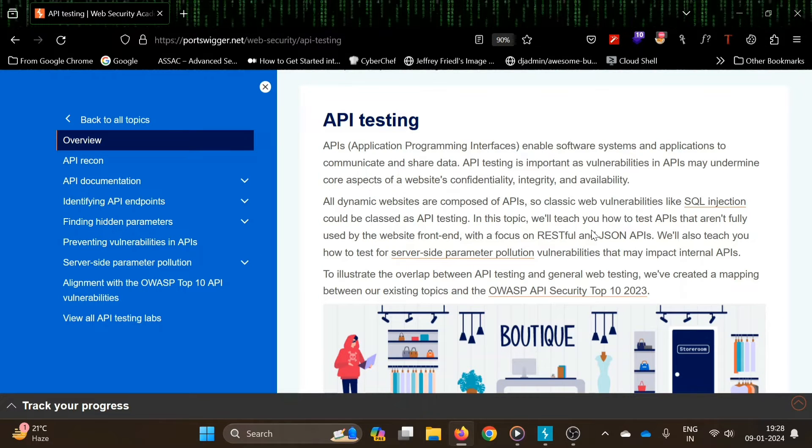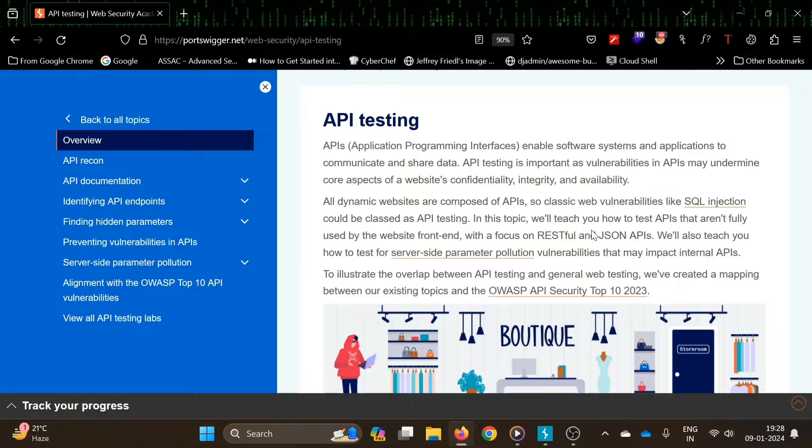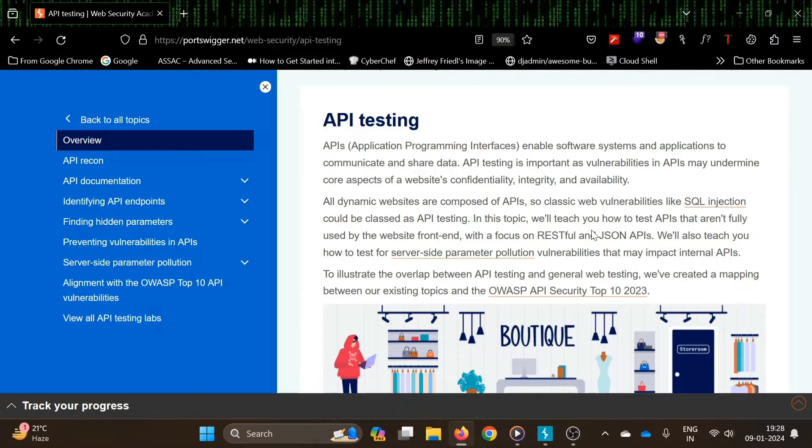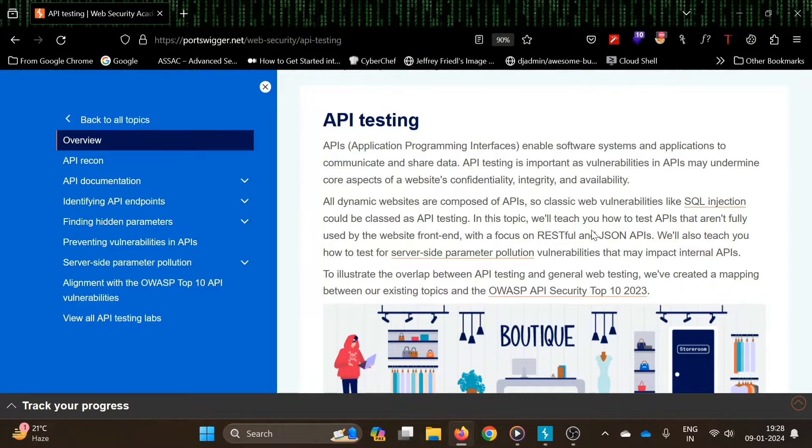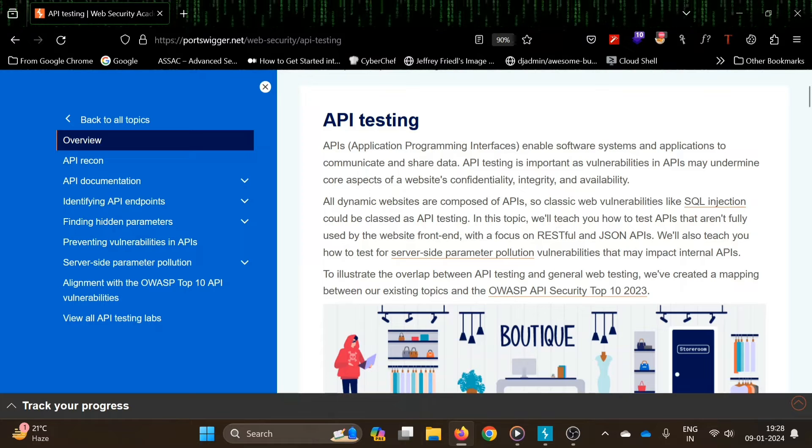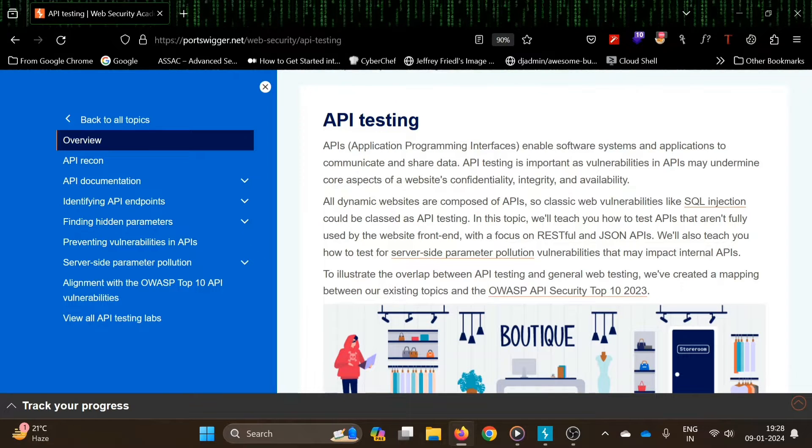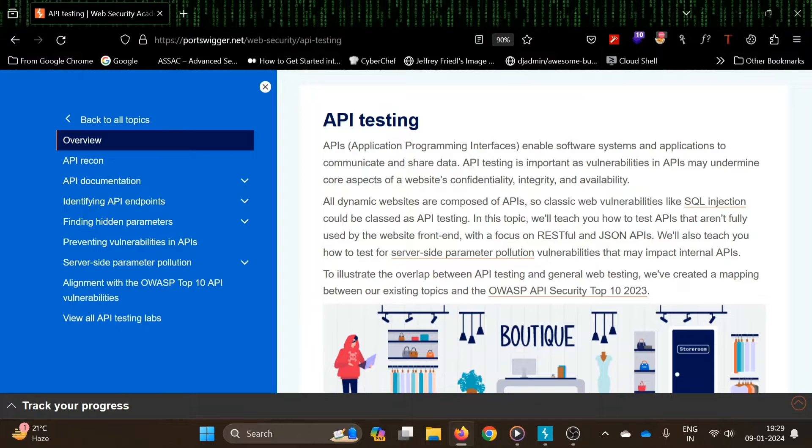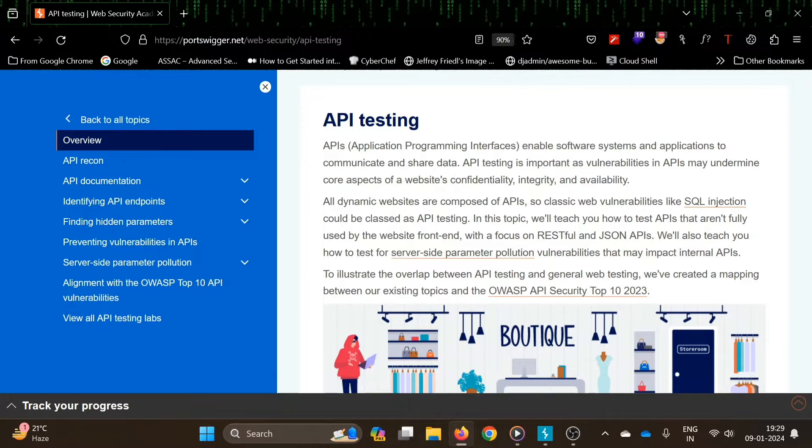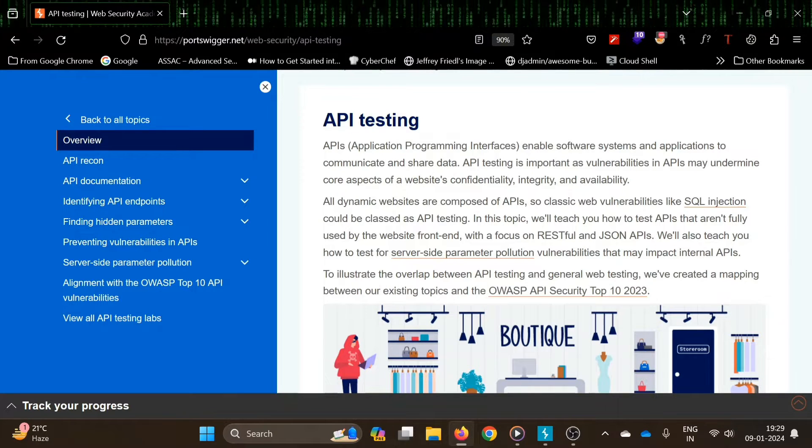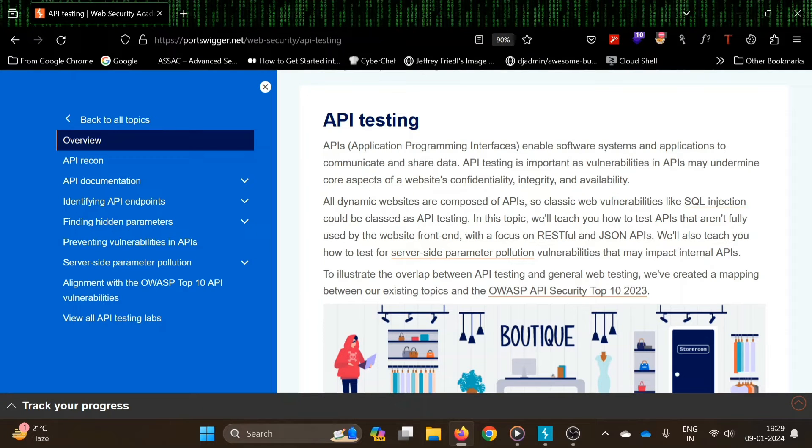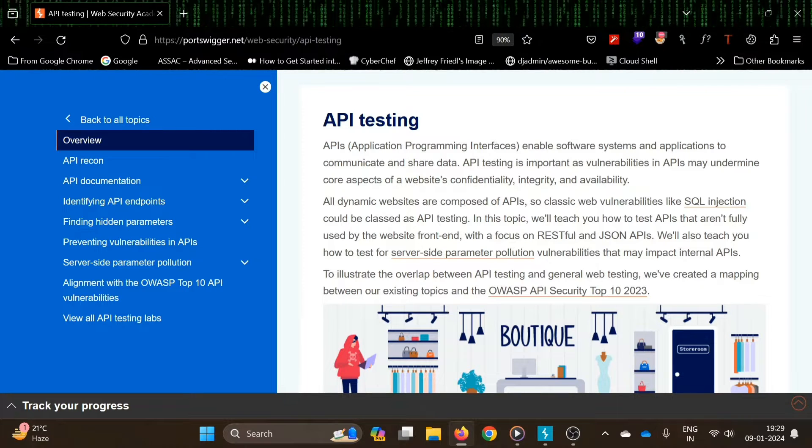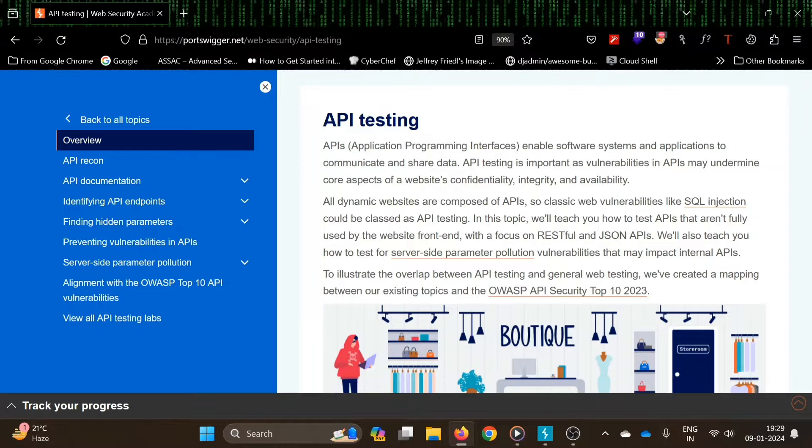APIs, or application programming interfaces, enable software systems and applications to communicate and share data. API testing is very important because vulnerabilities in APIs may undermine core aspects of a website's confidentiality, integrity, and availability.